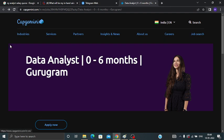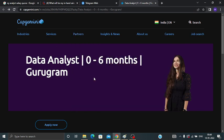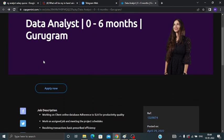You can see here Capgemini is hiring for Data Analyst with 0 to 6 months of experience. If you have 0 months of experience, you can apply. And if you have 6 months of experience, you can also apply. The job location will be Gurugram.